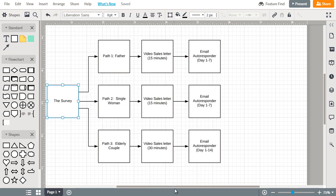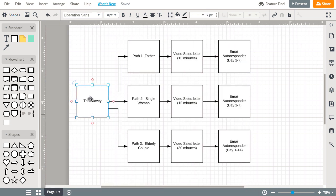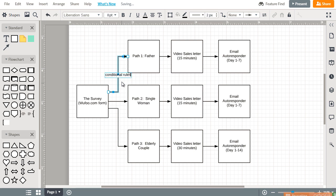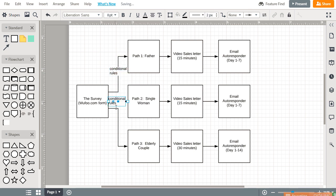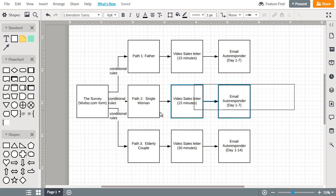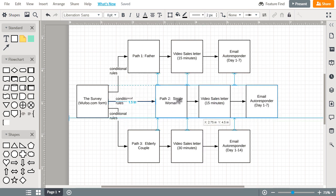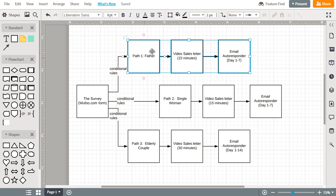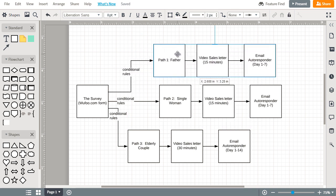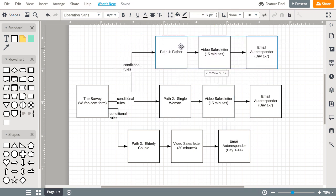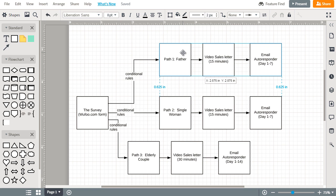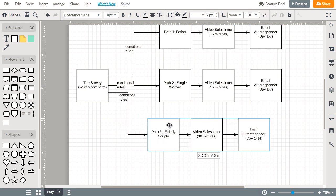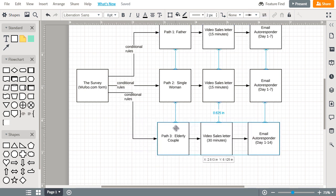So at this point in time, realistically the survey, in order to implement it, we need to use a wufoo.com form and these are going to be conditional rules. So write that here, we'll write that here, and we'll write that here. So there will be conditional rules here, here, and here. I'm going to move this a little bit over here just so it's a little bit easier. And I don't know if you notice this, but as I'm moving it, it locks in a place. I like that about Lucidchart, it makes it really easy and organized.